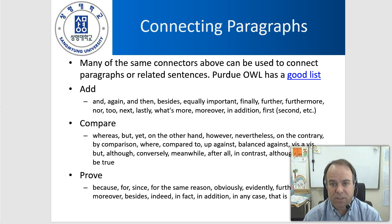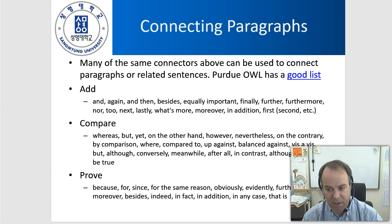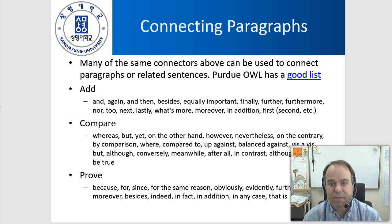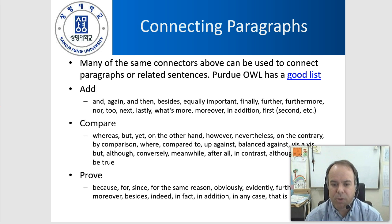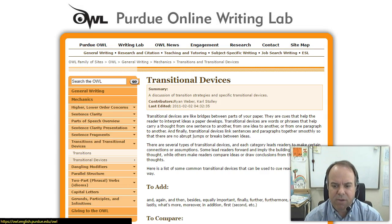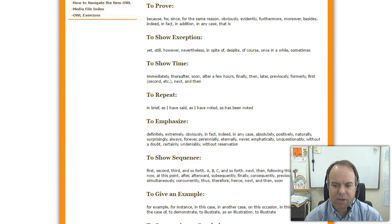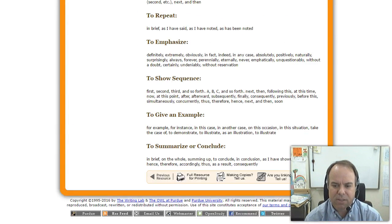Many of the same connectors we talked about can also be used to connect paragraphs together. There are so many words and phrases for this — the Purdue OWL has a very good list with loads and loads of examples that you can use to connect paragraphs together.